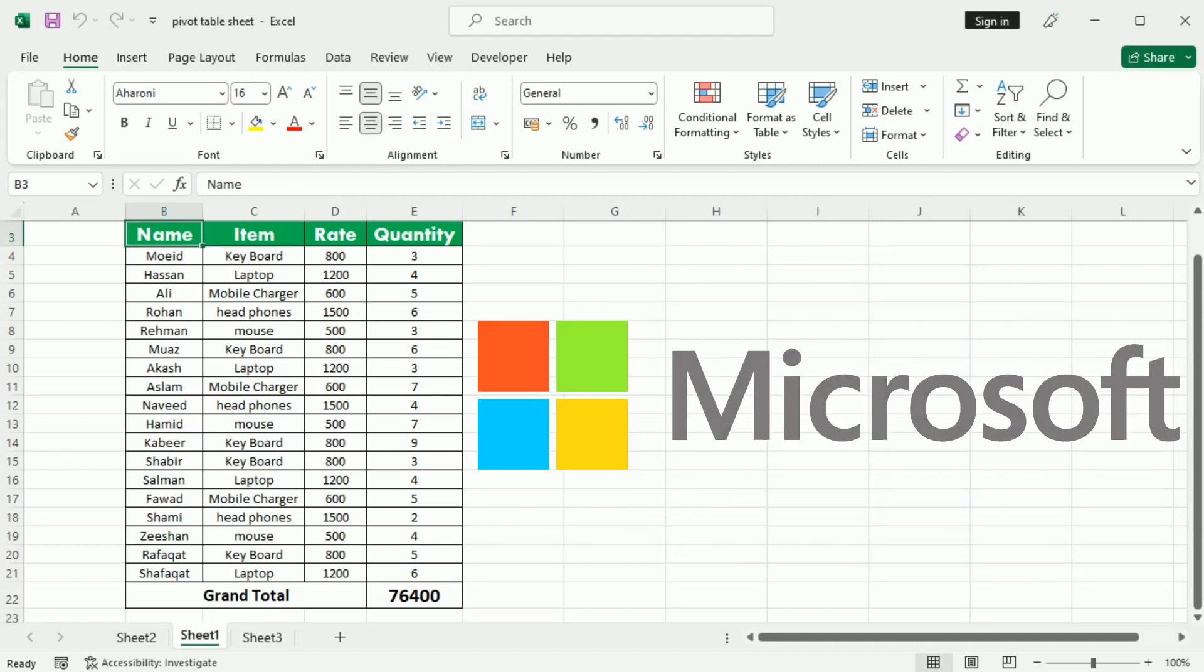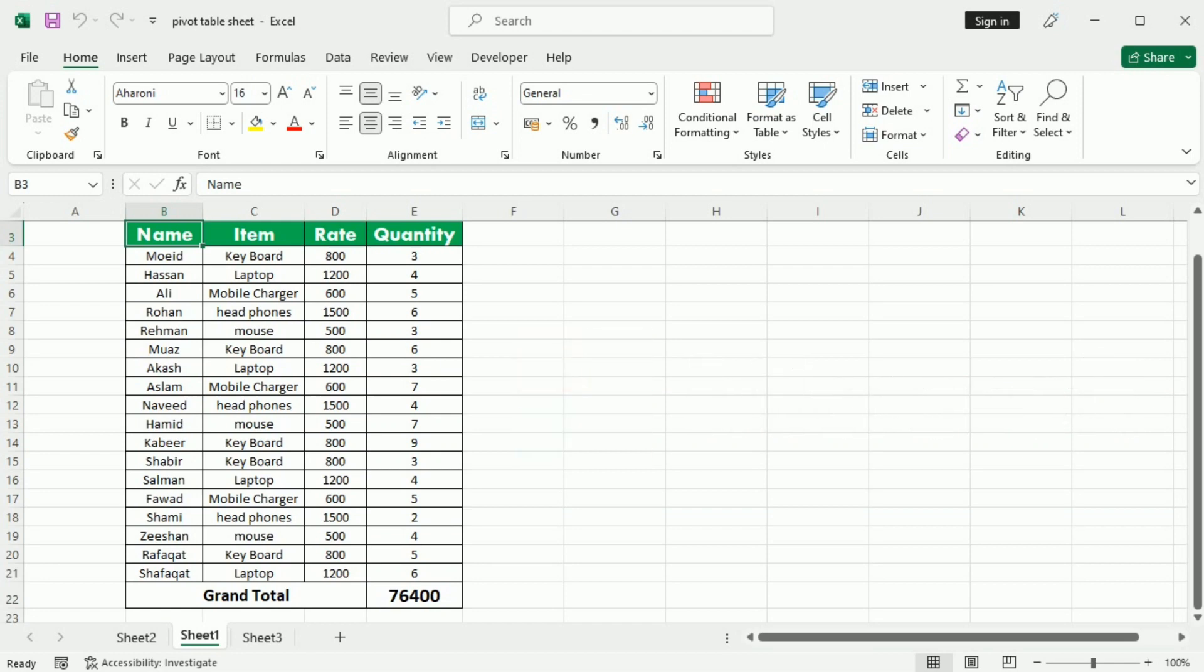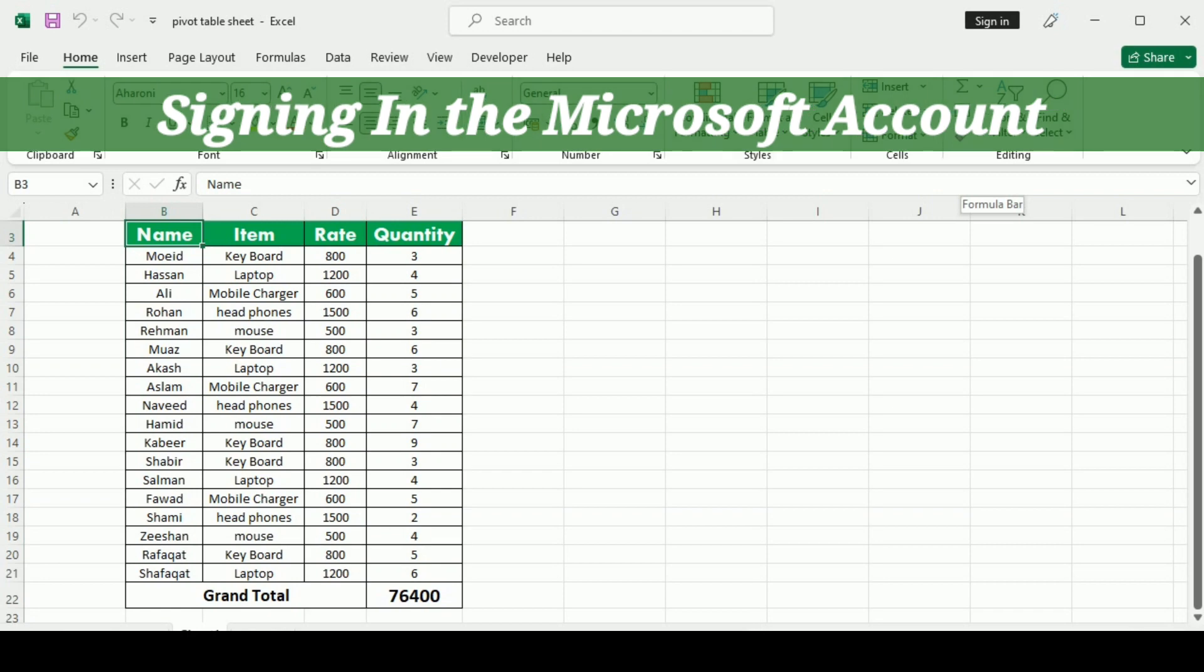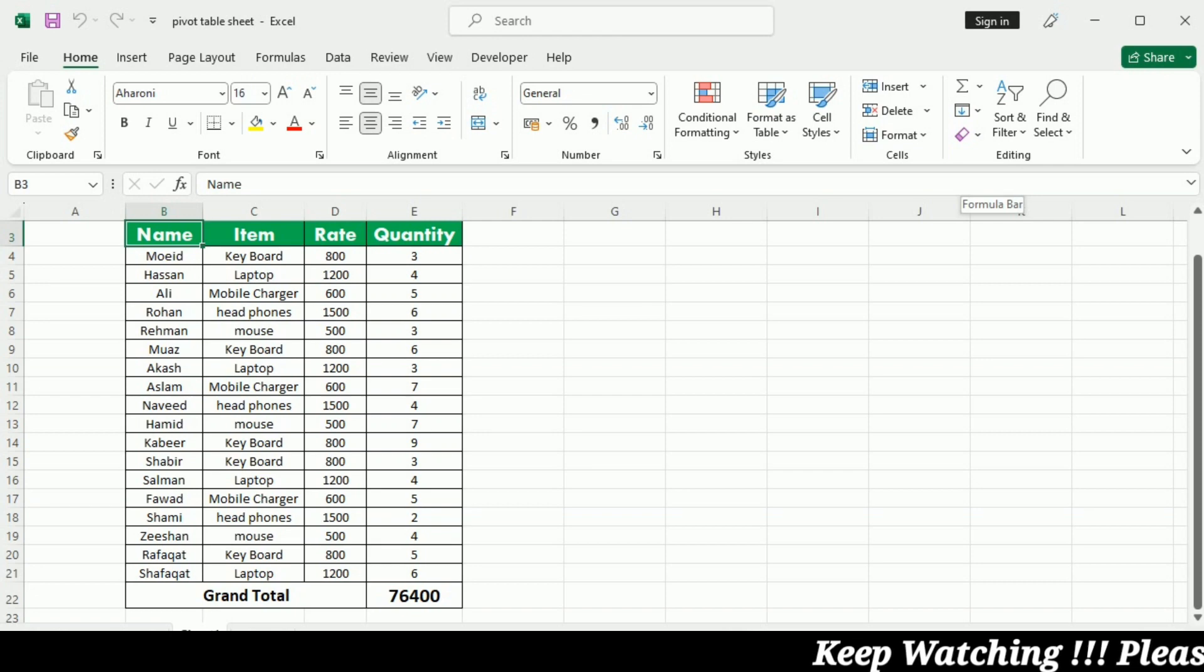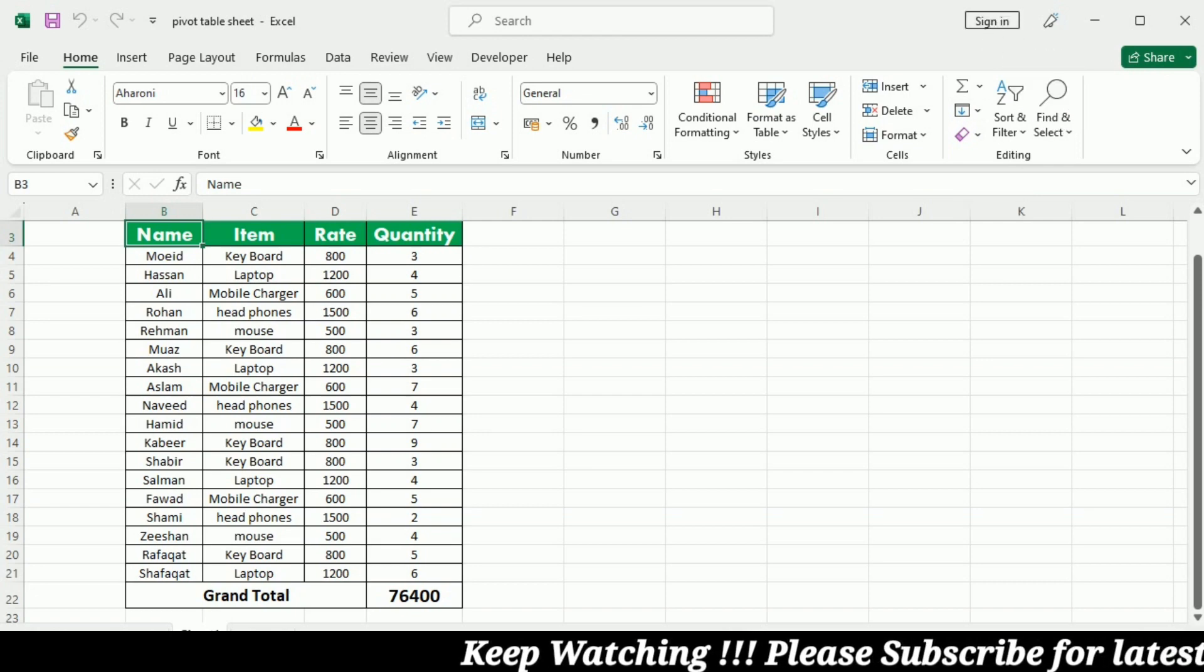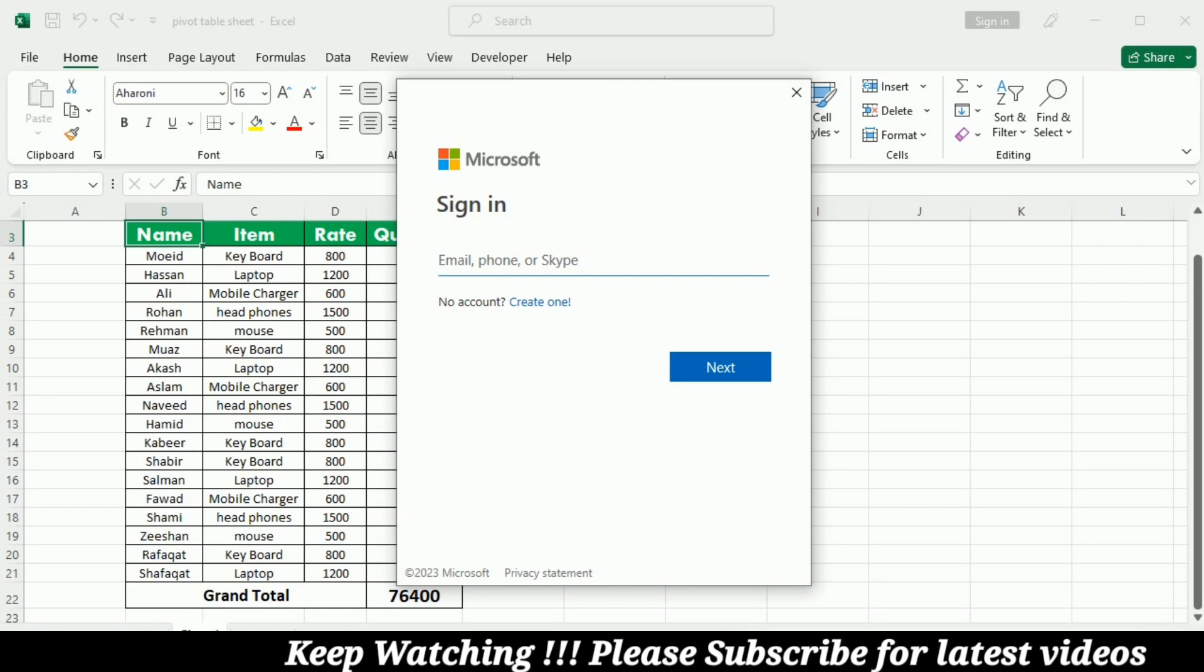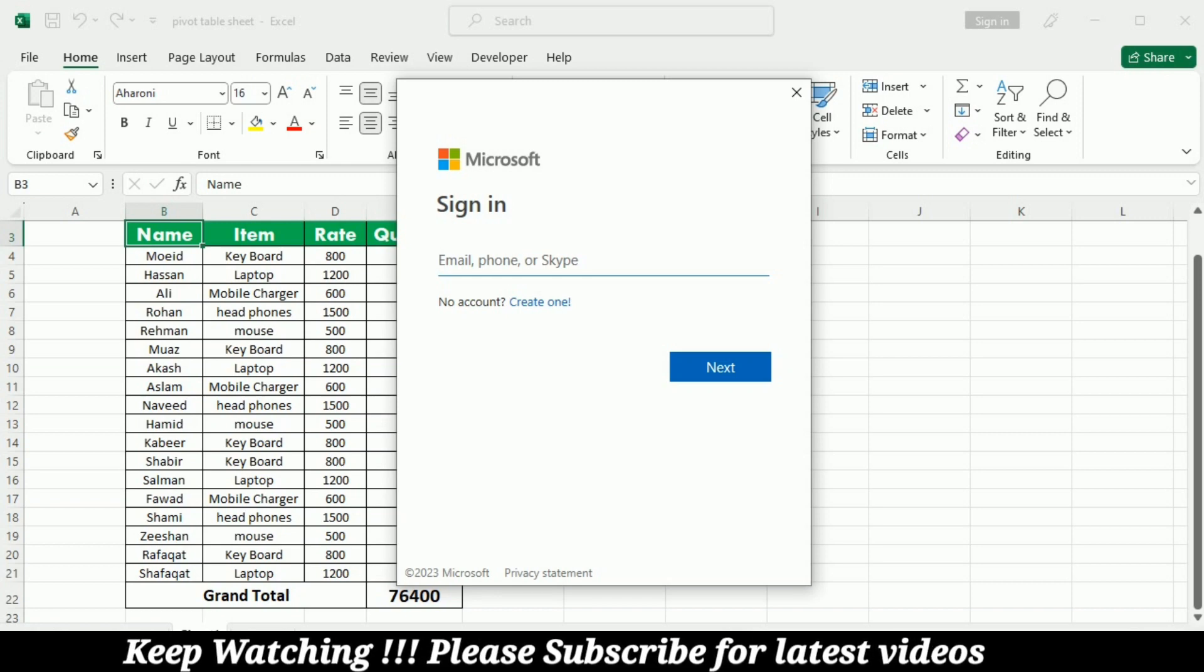To get started with OneDrive, all you need to do is set up a free Microsoft account. Once you have a Microsoft account, you will be able to sign into Office. Just click sign in in the upper right corner of this Excel window. If you don't already have a Microsoft account, you can go to create one for free. If you do have a Microsoft account, then let's just sign in.